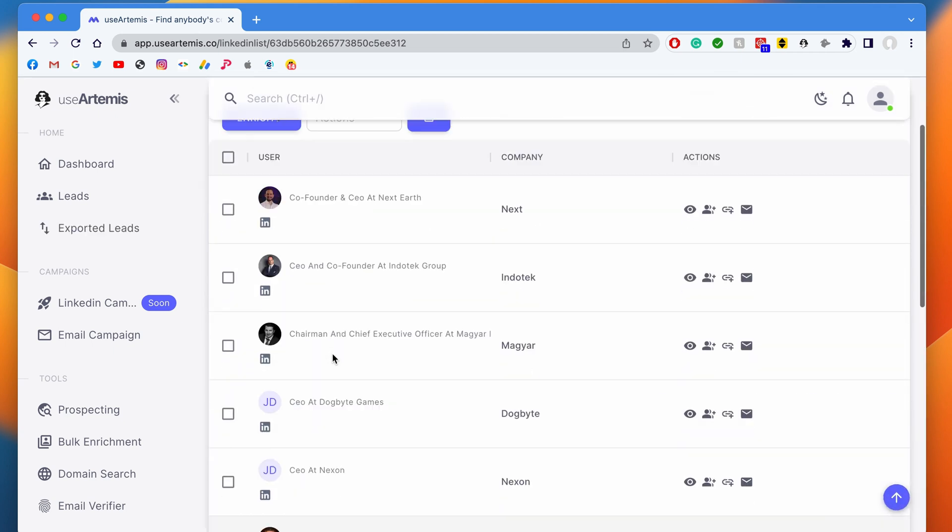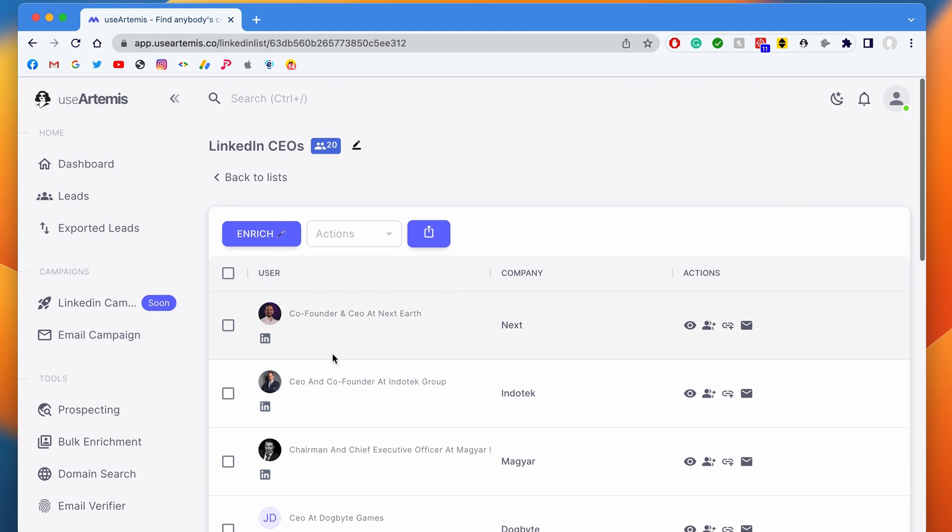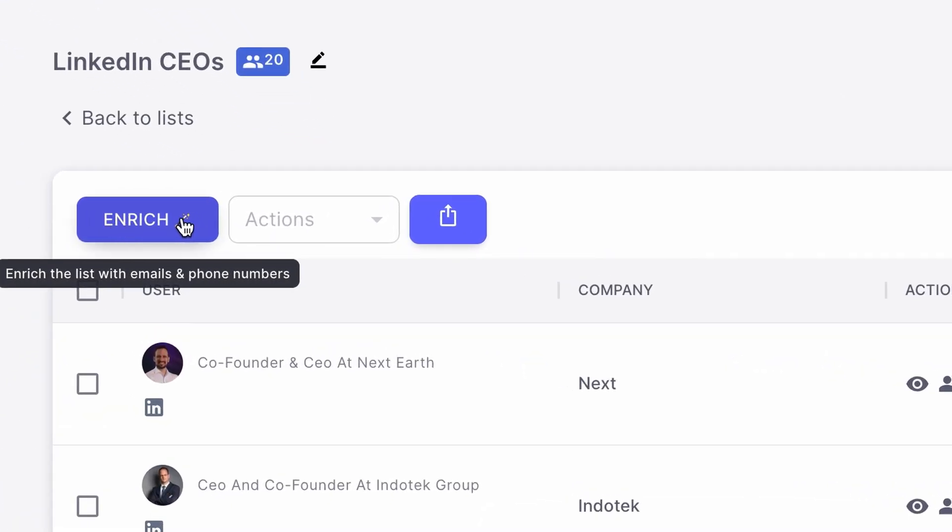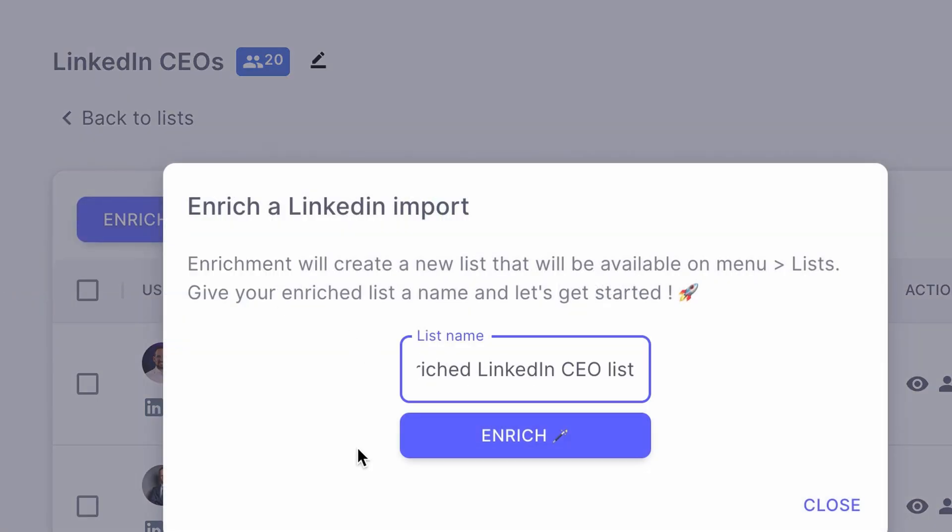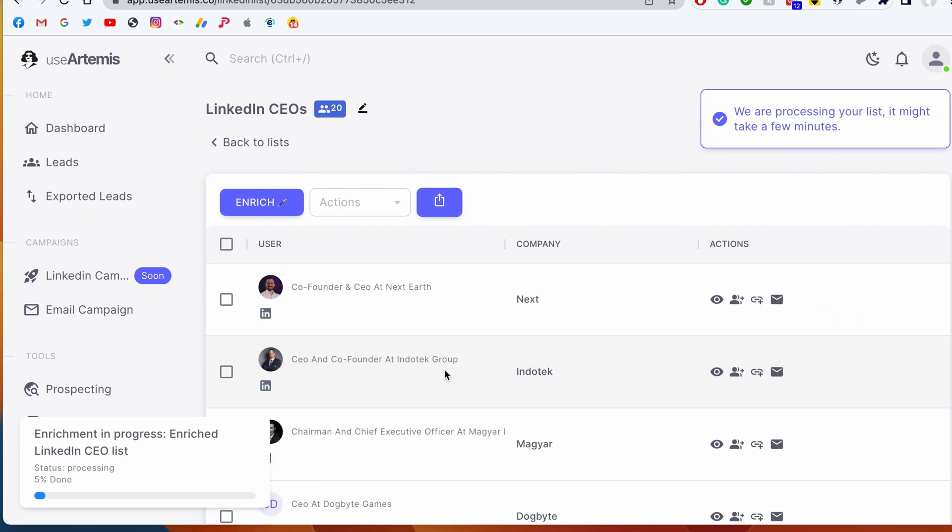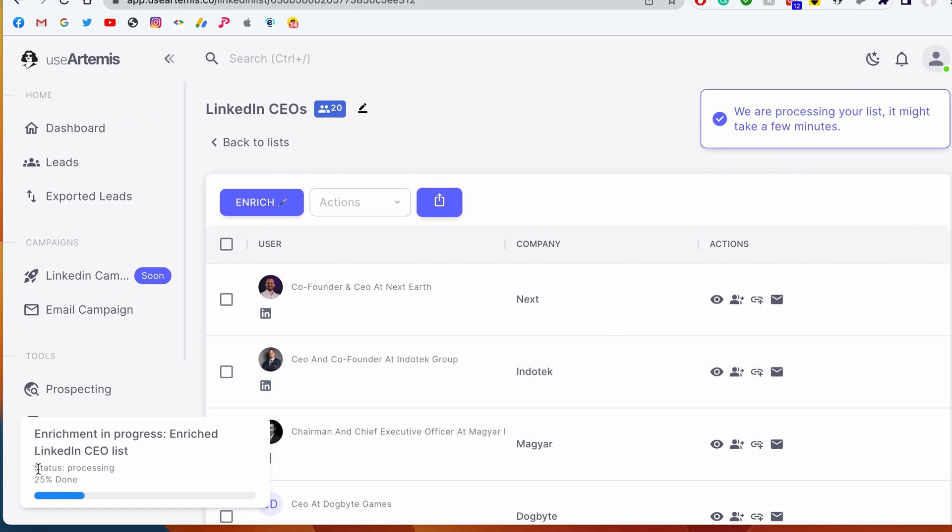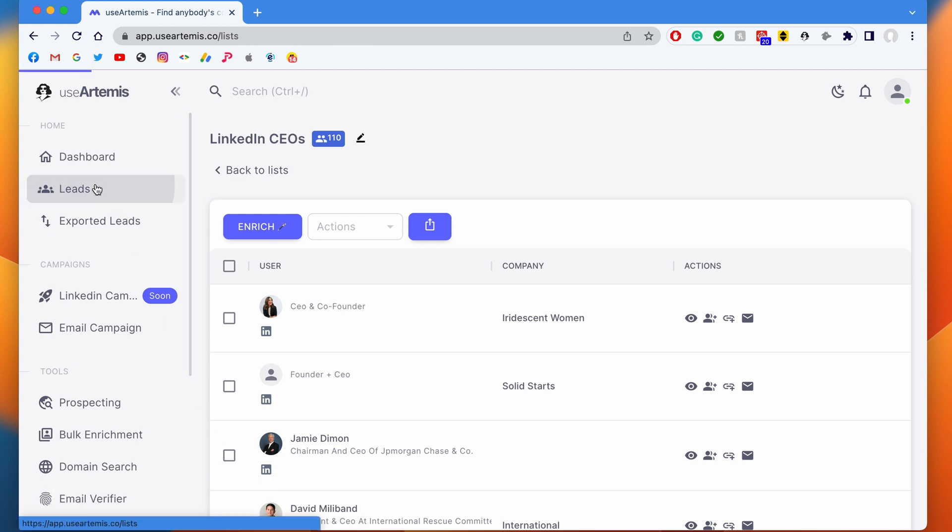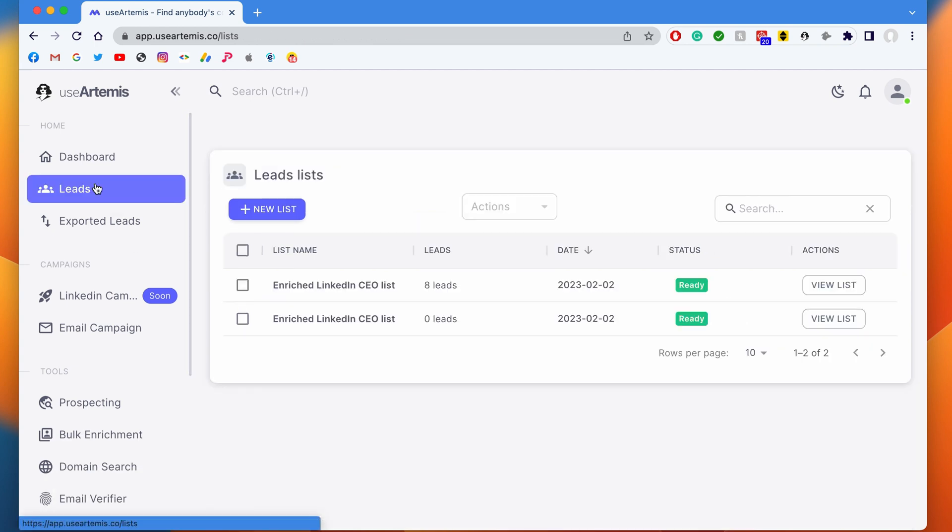And now I can enrich this list with emails and phone numbers by clicking on enrich. I give a name to the enriched list and I wait for the process to be finished. Once it's done, I can find my leads from the leads tab.